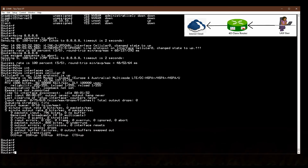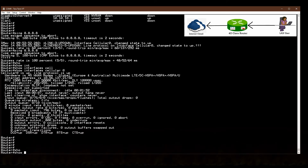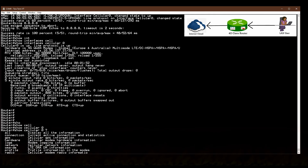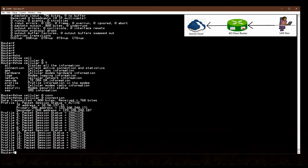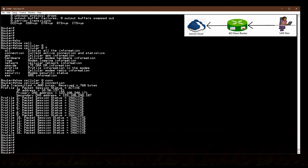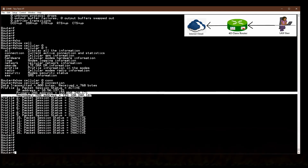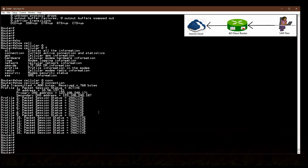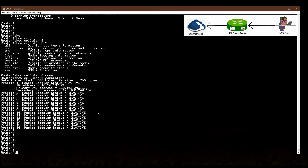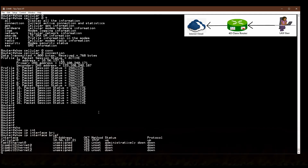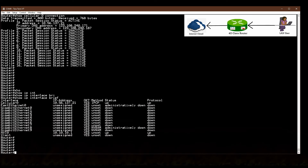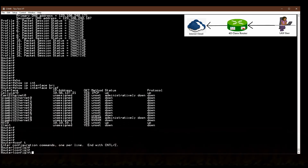I check further configuration details. You can see profile 1 is created and the profile 1 IP address is 10.56.137.21. I am also getting two DNS IP addresses from the carrier through the cellular connection.